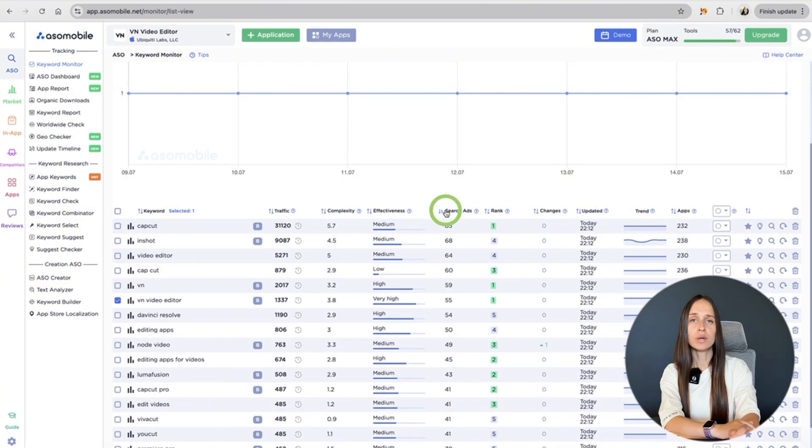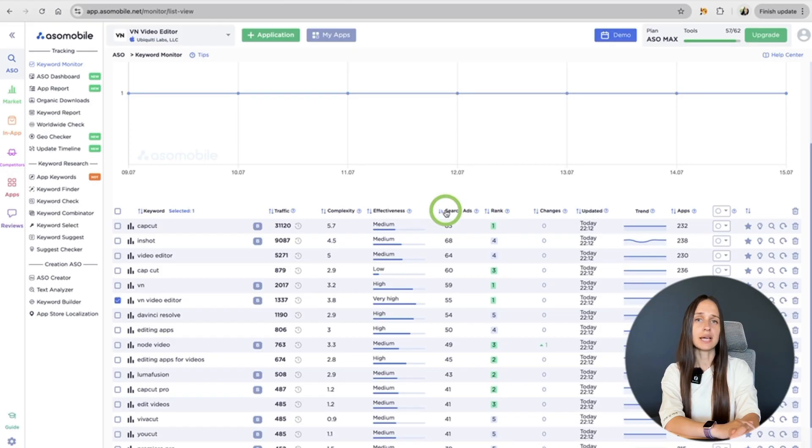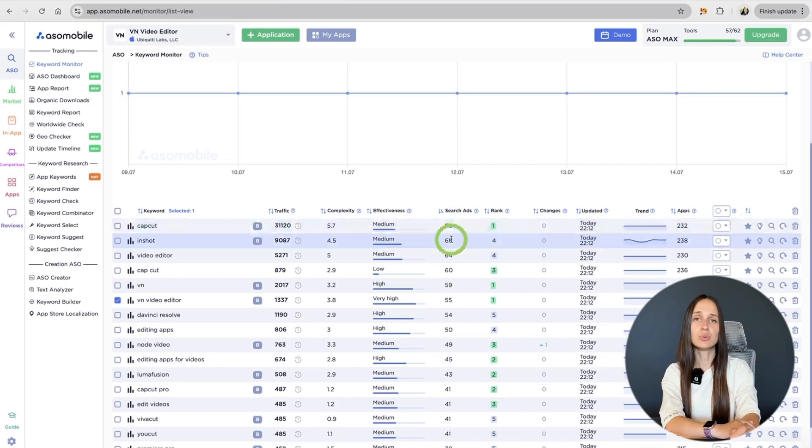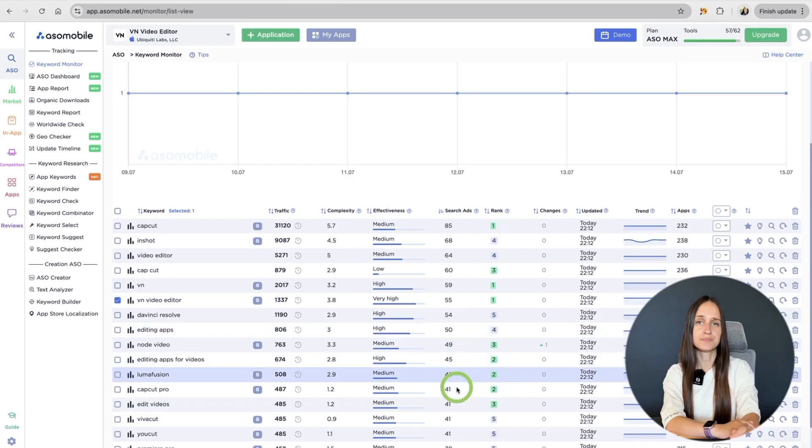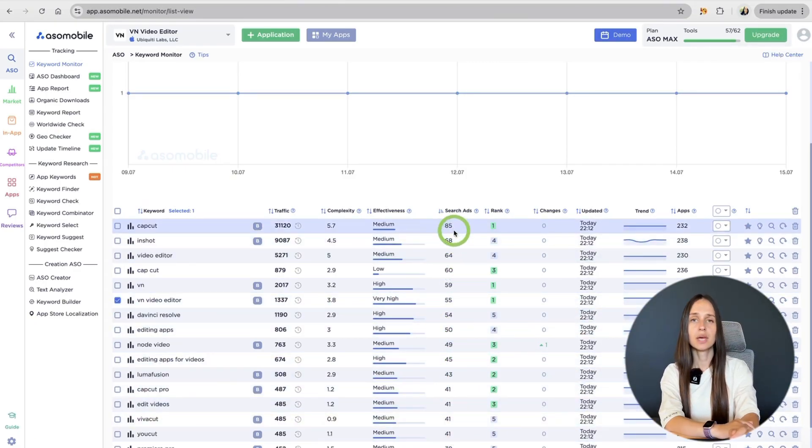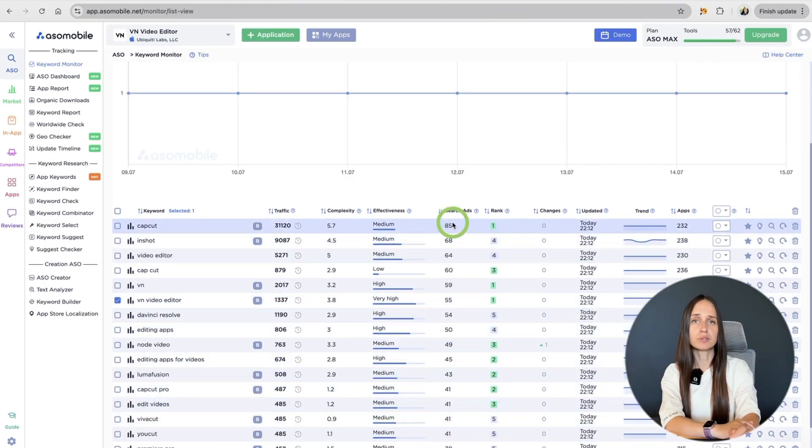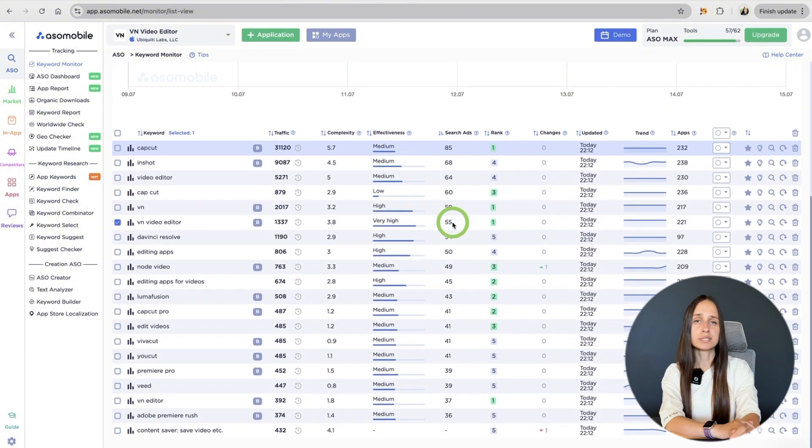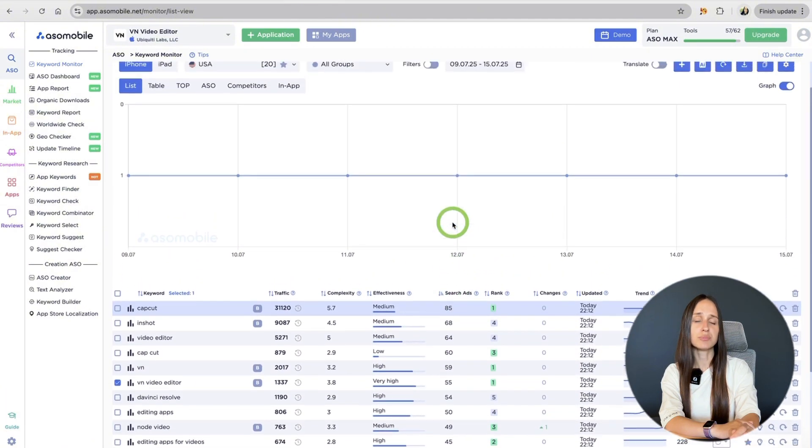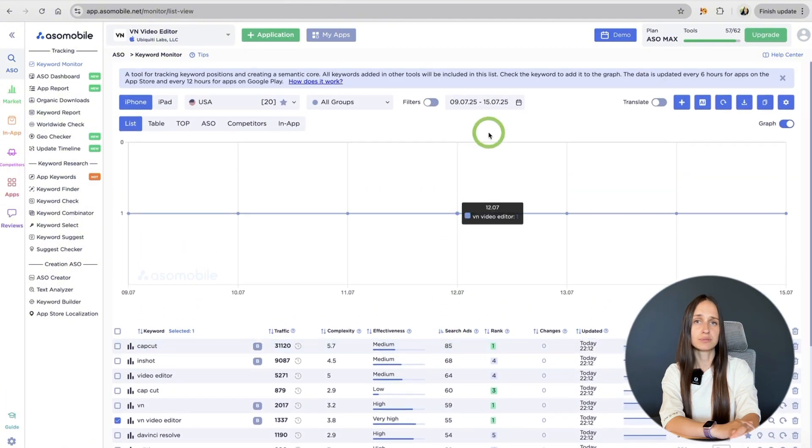When you want to include a keyword in an ad, this indicator shows you its popularity from 5 to 100. Keyword Monitor helps you focus on the right keywords, the ones that can actually bring you downloads.